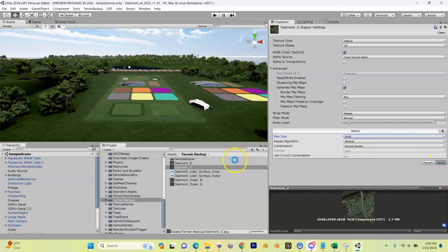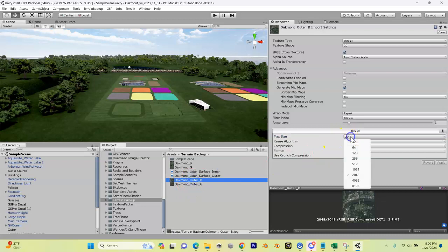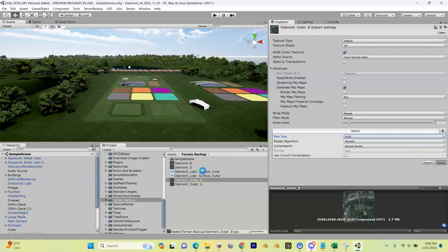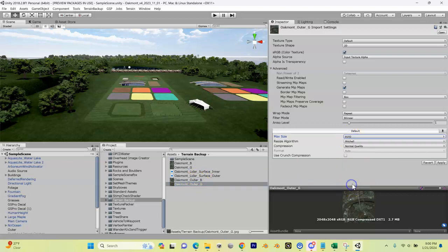I'll wait till it's done processing. Do the same with my outer Bing, 8192, hit apply. And lastly I'm going to do my outer Google, 8192, and apply.